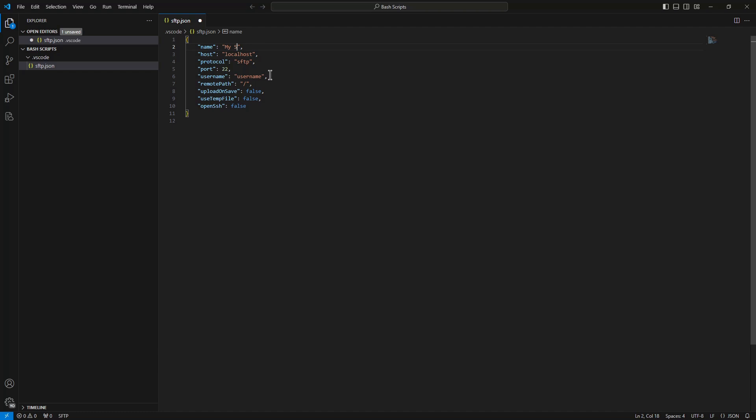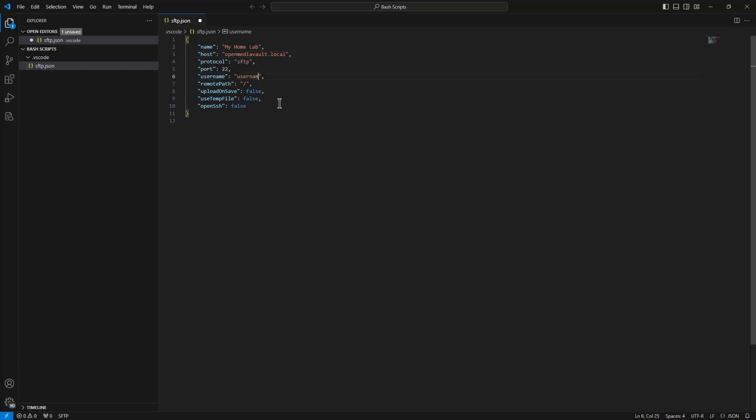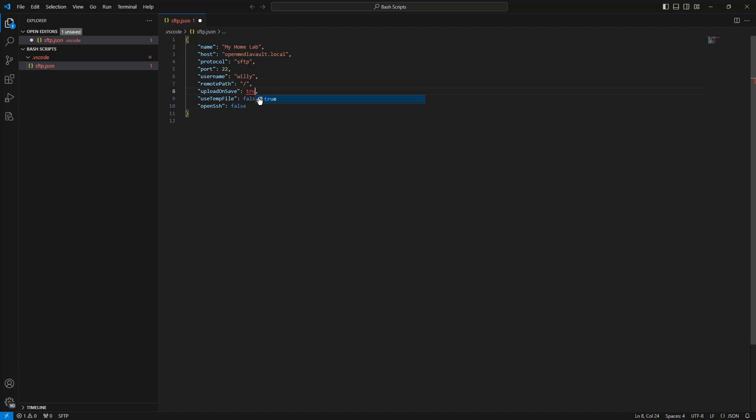Change it to our needs. By home tab, localhost - in our case it's Open Media Vault dot local. Terminal SFTP, it's okay. For 22 it's okay. Username is my name. Remote path, we wait a little bit, and upload and save we make true.